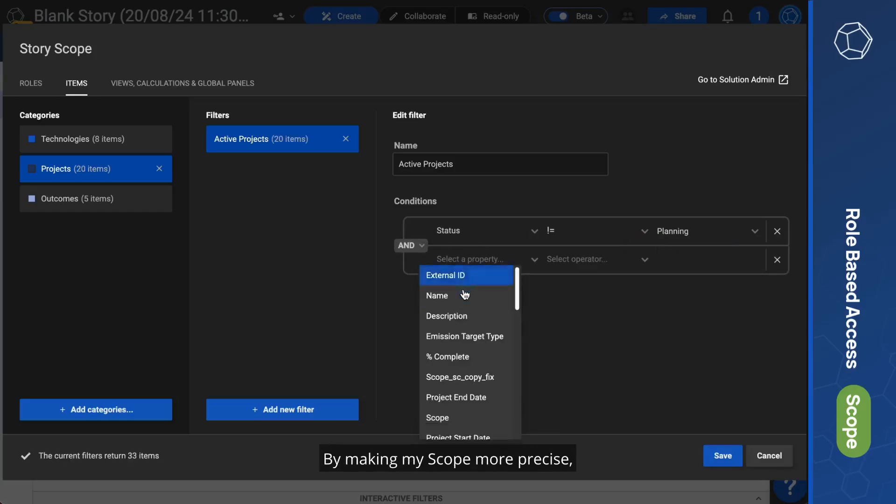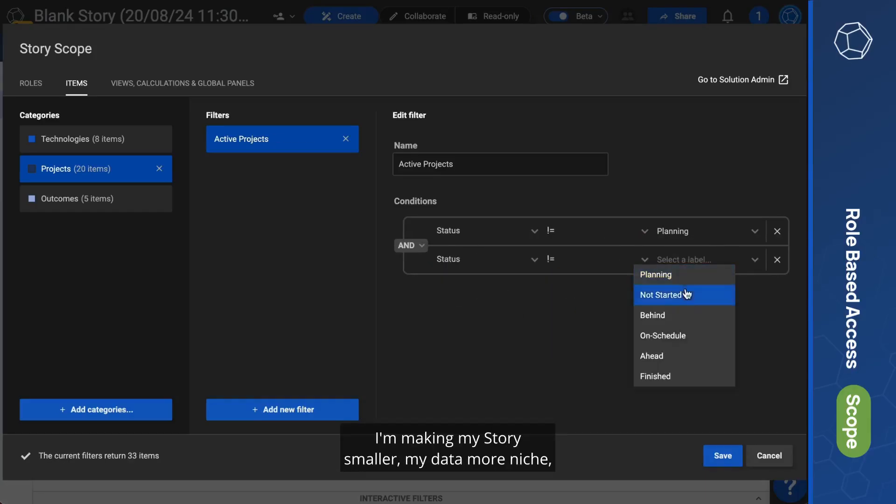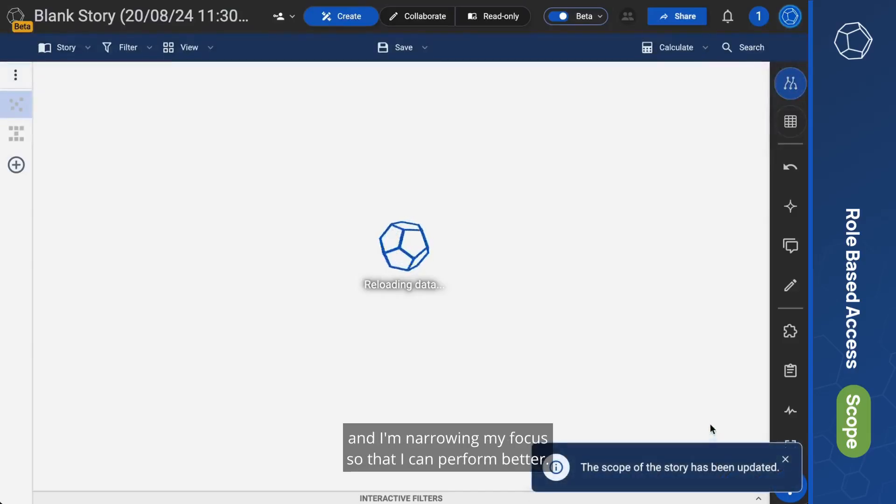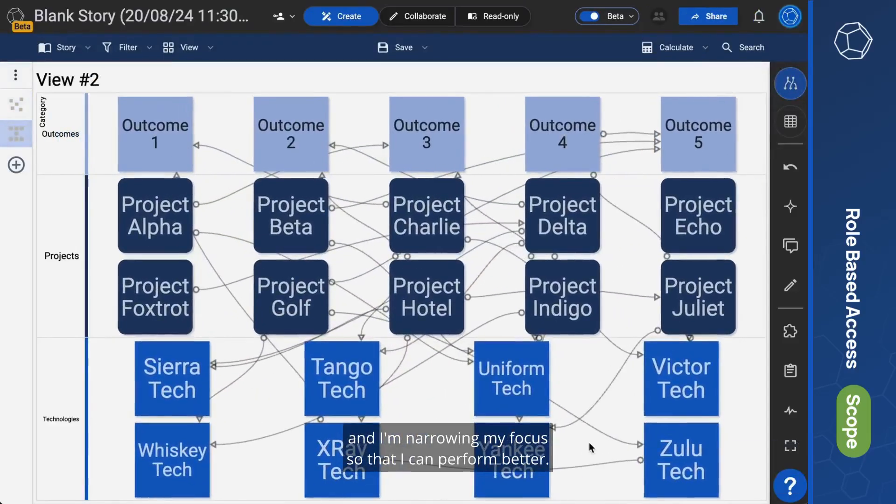By making my scope more precise, I'm making my story smaller, my data more niche, and I'm narrowing my focus so that I can perform better.